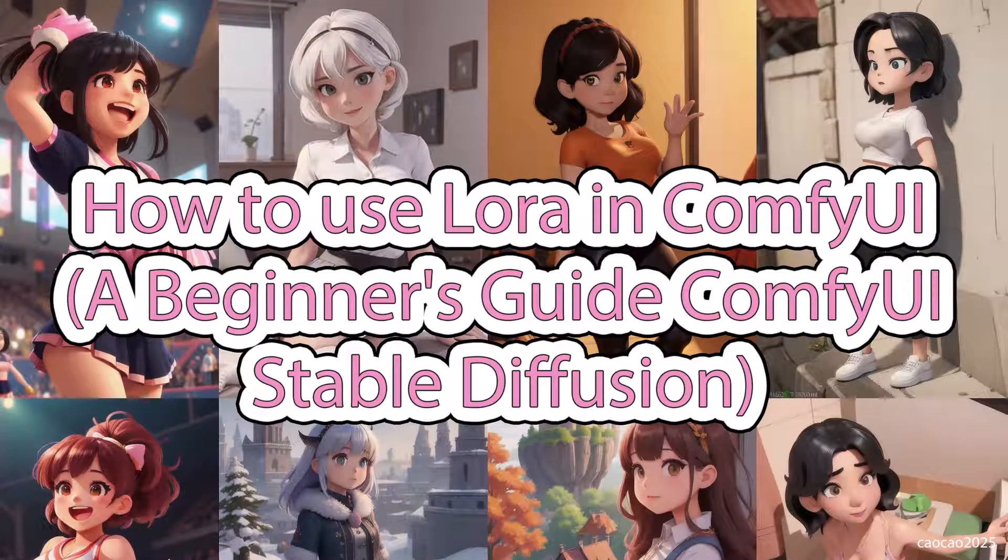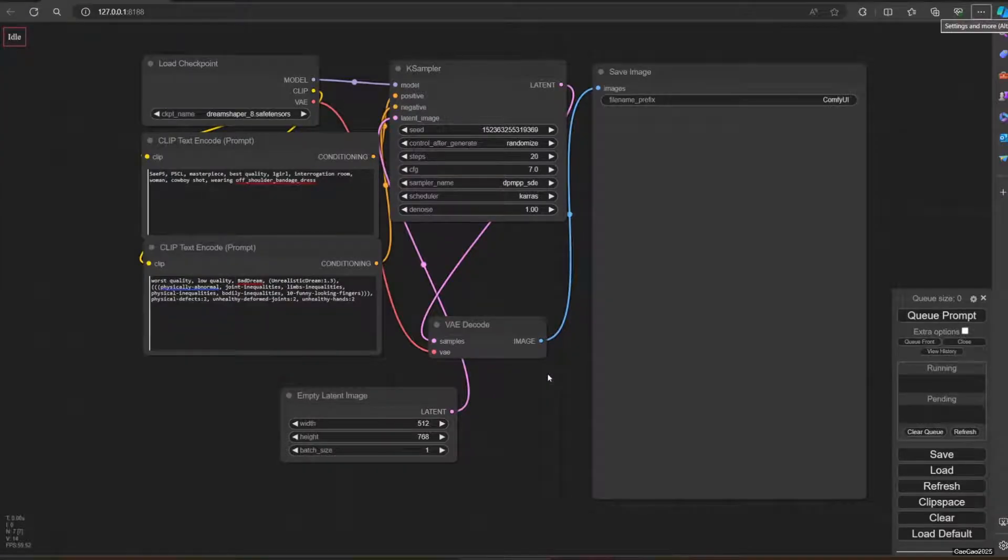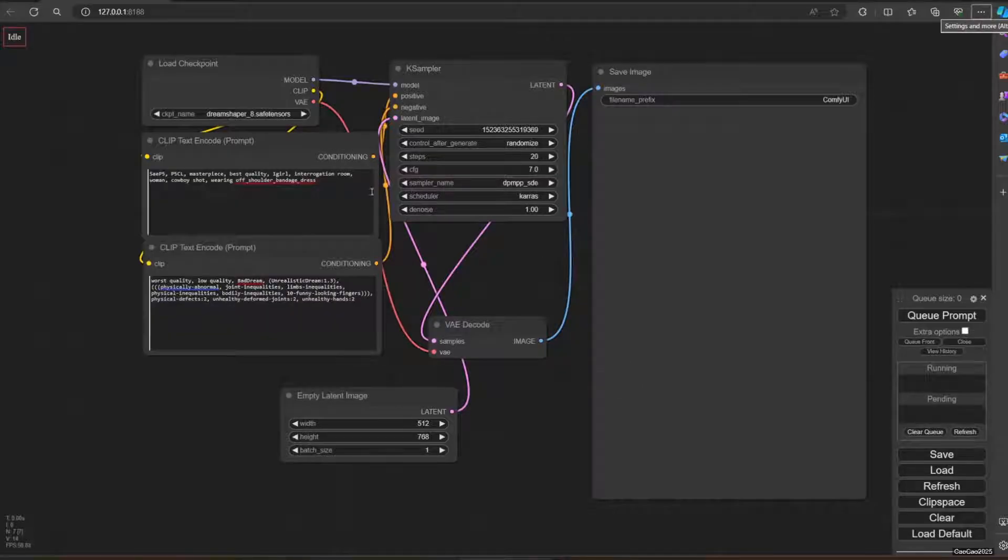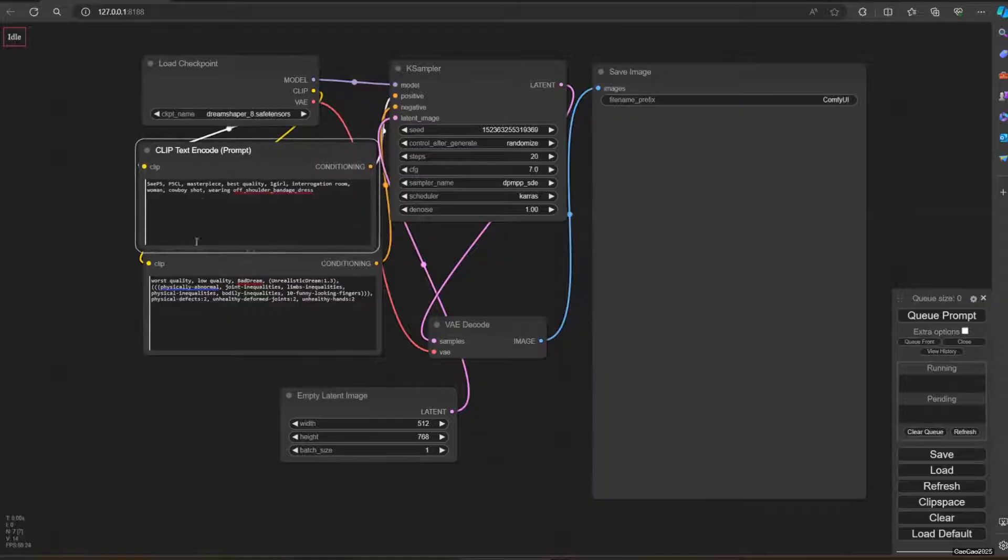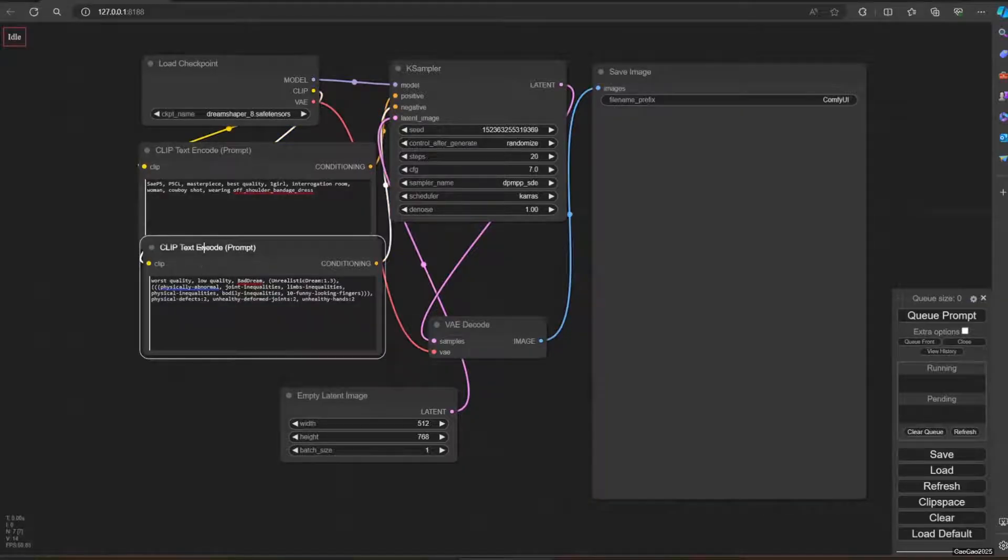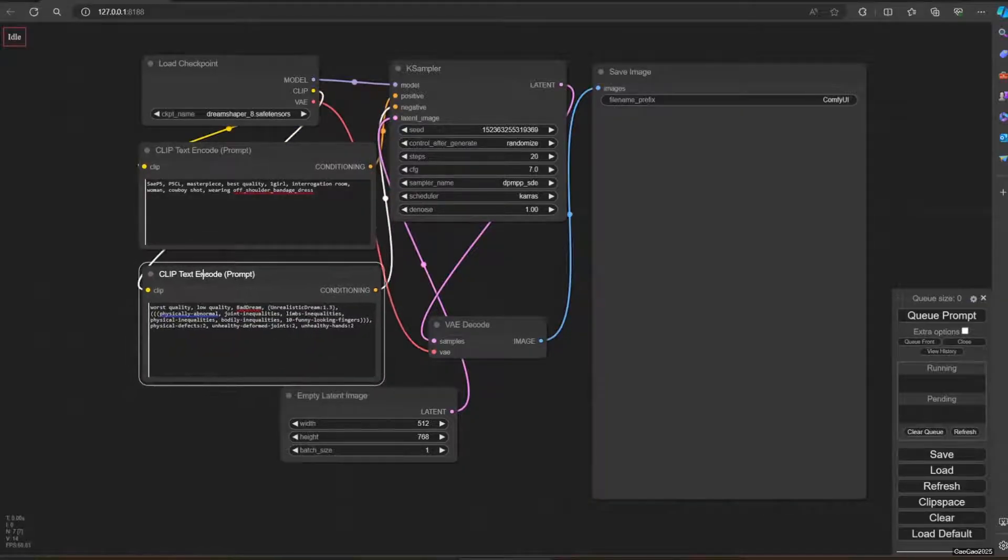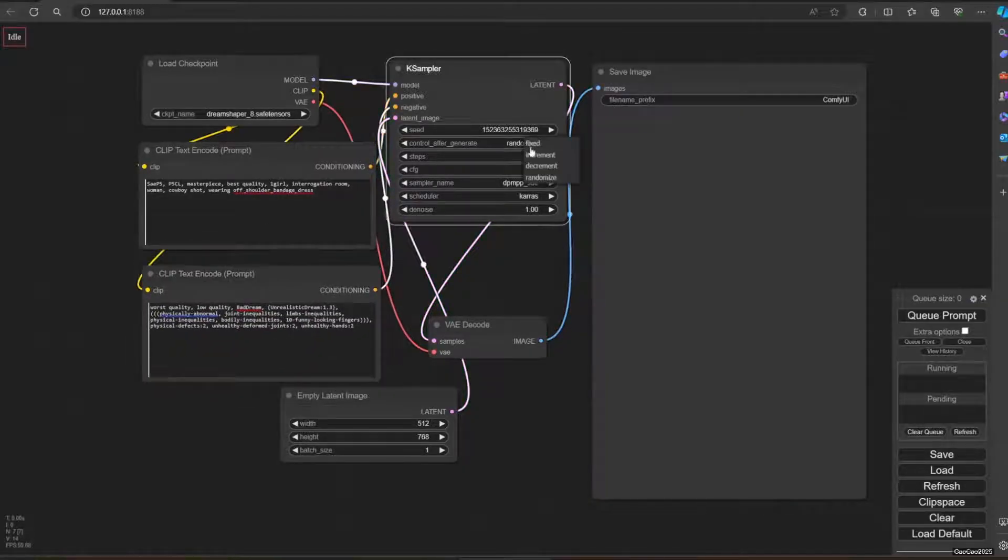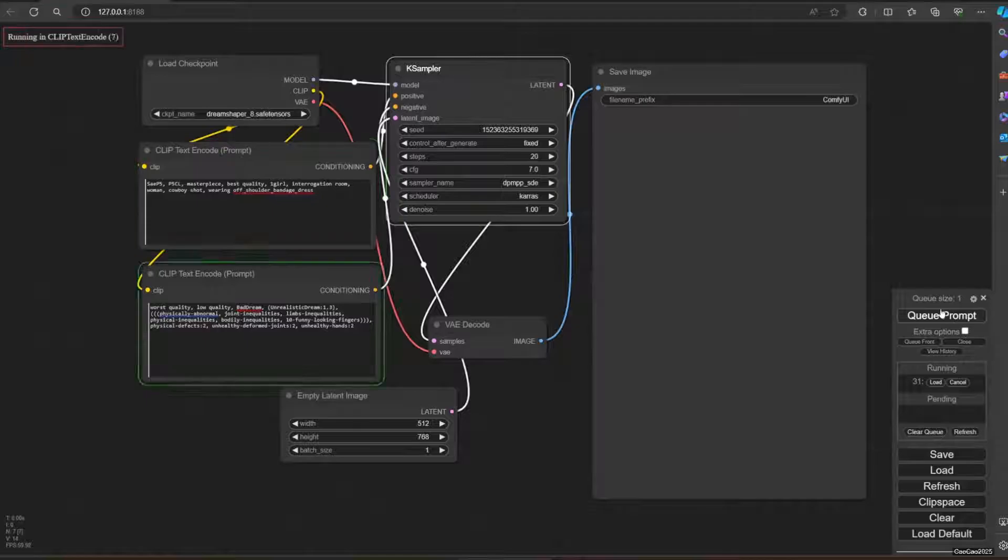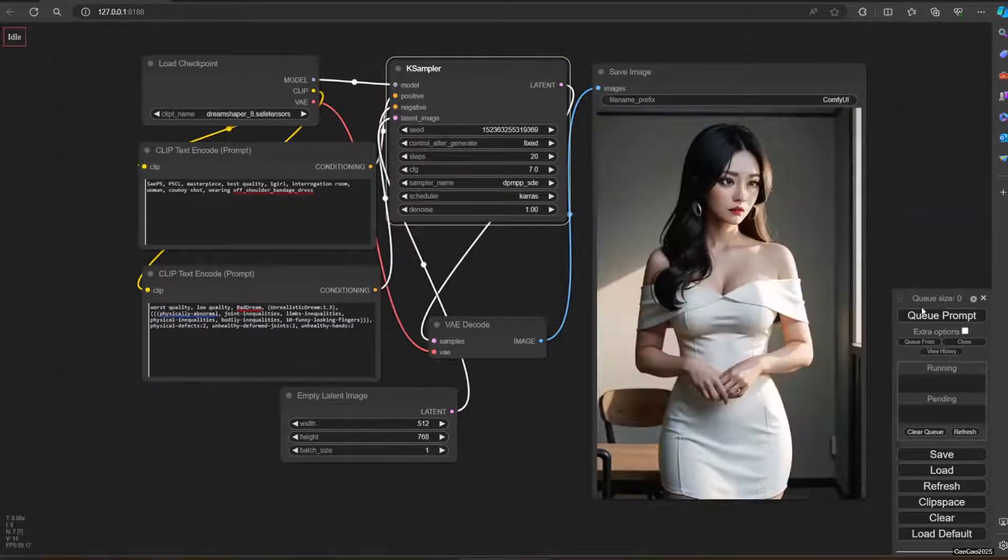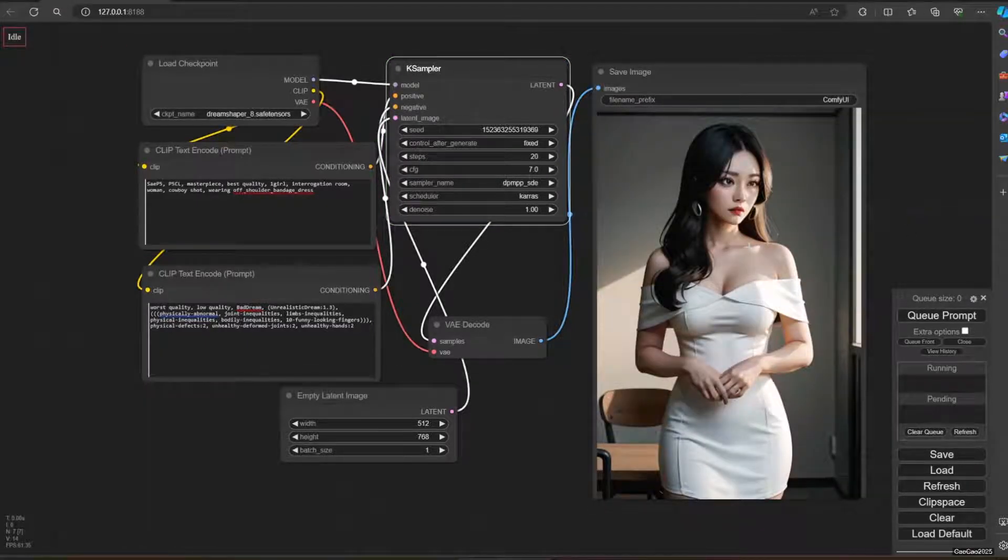Hello guys, welcome back with me Chowchow2025. In this video, I'll show you how to use LoRa in ComfyUI. First, we're going to start with the original workflow. Let me check this prompt here. I'm going to make the seed fixed so it's not going to change, and let's run it. This is the result.